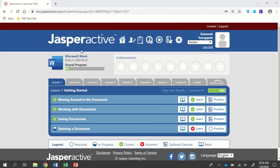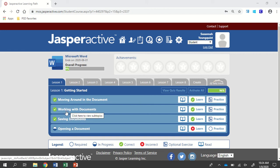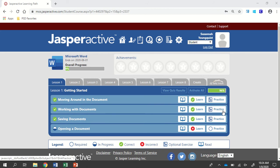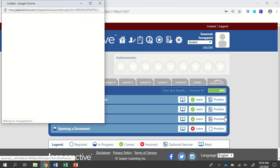We're in Jasper Active, Microsoft Word 2019. I'll be doing Lesson 1, Activity 2, Working with Documents. If you haven't tried this before, you're going to click on Learn. If you have done it before, click on Practice.